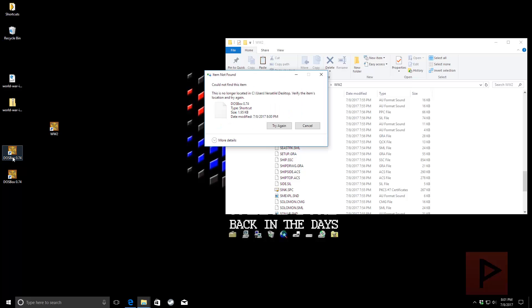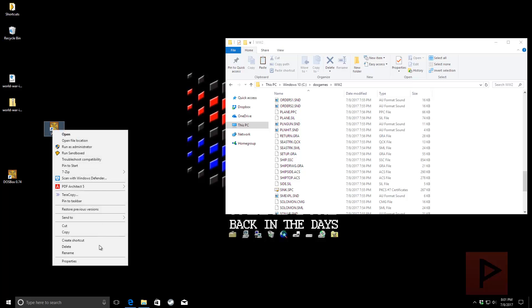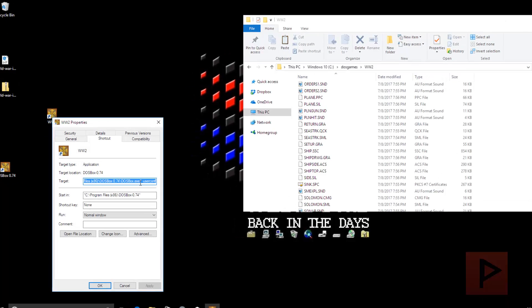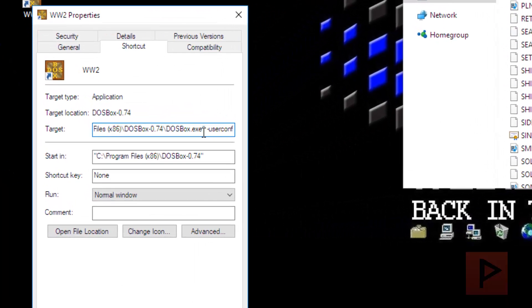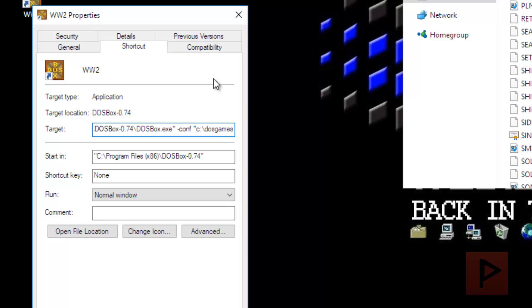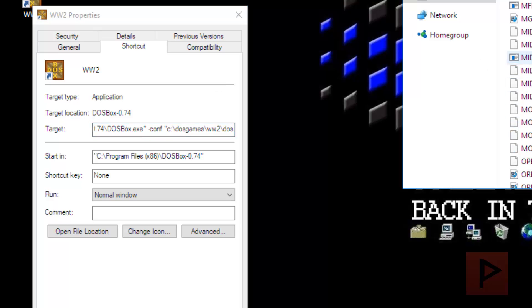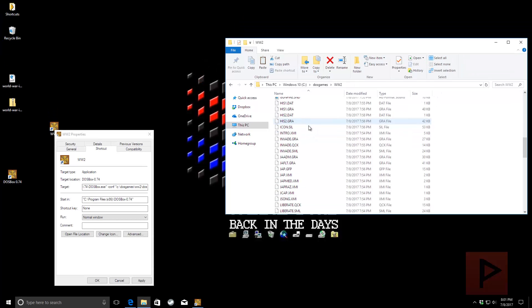Okay, I got a lot of shortcuts here. Okay, so let me just refresh my desktop. Okay, very good. So, now we right-click the WW2 shortcut. Go to properties. At the very end here, we're going to do this. So, here it's going to be C-O-N-F space. And then in quotes, you type in the path of where that configuration file is. So, it's going to be C drive C colon backslash DOS Games backslash WW2 backslash.